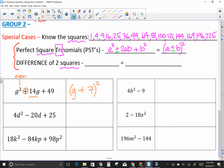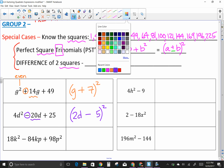Next: 4d² minus 20d plus 25. No GCF. Is 4d² a perfect square? Yes. Is 25 a perfect square? Yes. Square root of 4d² is 2d, square root of 25 is 5, take the sign of the second term which is minus. Check: 5 times 2d is 10d, and 10d times 2 is 20d. So (2d − 5)².